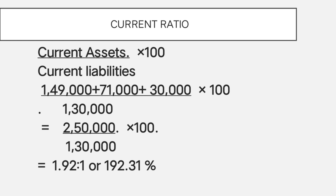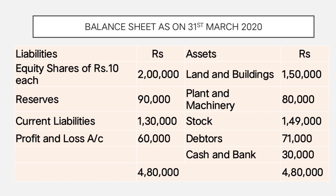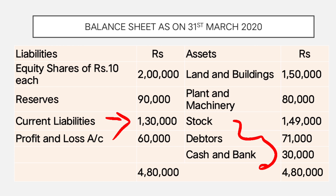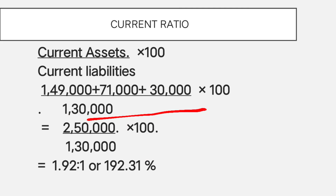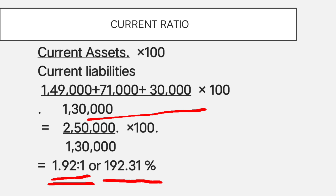Next, current ratio — very simple. From the balance sheet, current assets are stock 1,49,000, debtors 71,000, and cash at bank 30,000, totalling 2,50,000. Current liabilities are 1,30,000. So current ratio is 2,50,000 divided by 1,30,000, giving 1.92 to 1, or 192.31%.